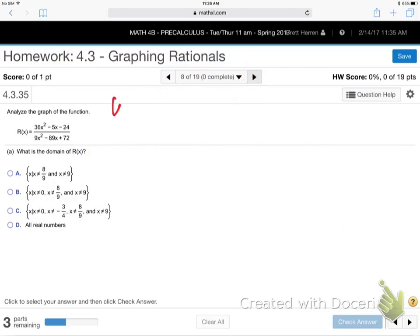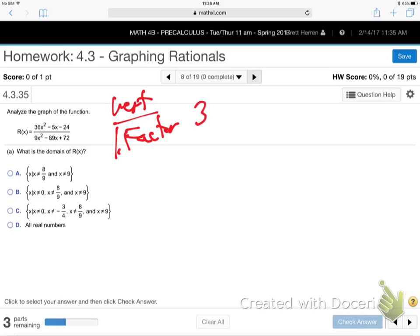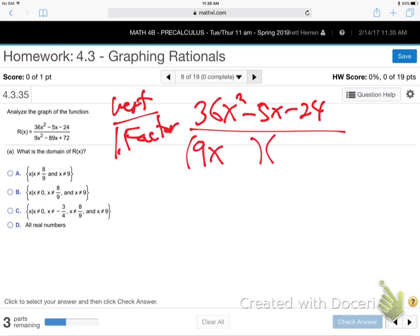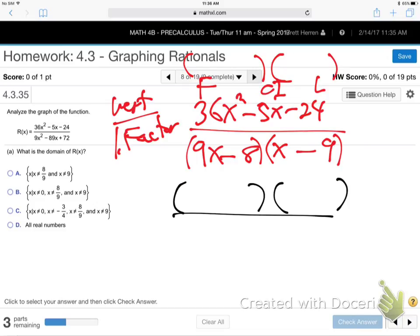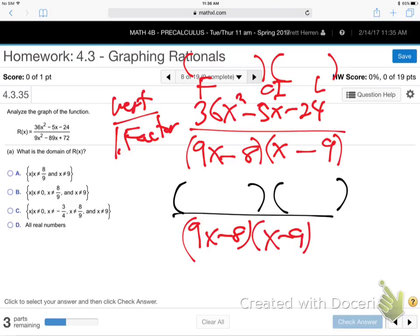Part B: for the vertical asymptote, you must also factor the top, because step one is to factor and reduce. So now I need to factor the numerator 36X squared minus 89X plus 24 as well, on top of the denominator (9X minus 8)(X minus 9).